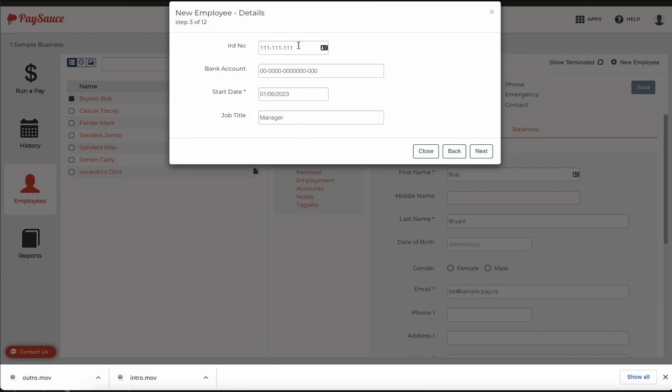I don't have the IRD number or the bank account at this stage so I've entered in some placeholder numbers. As long as you make sure that these numbers are changed before the first pay that's okay.